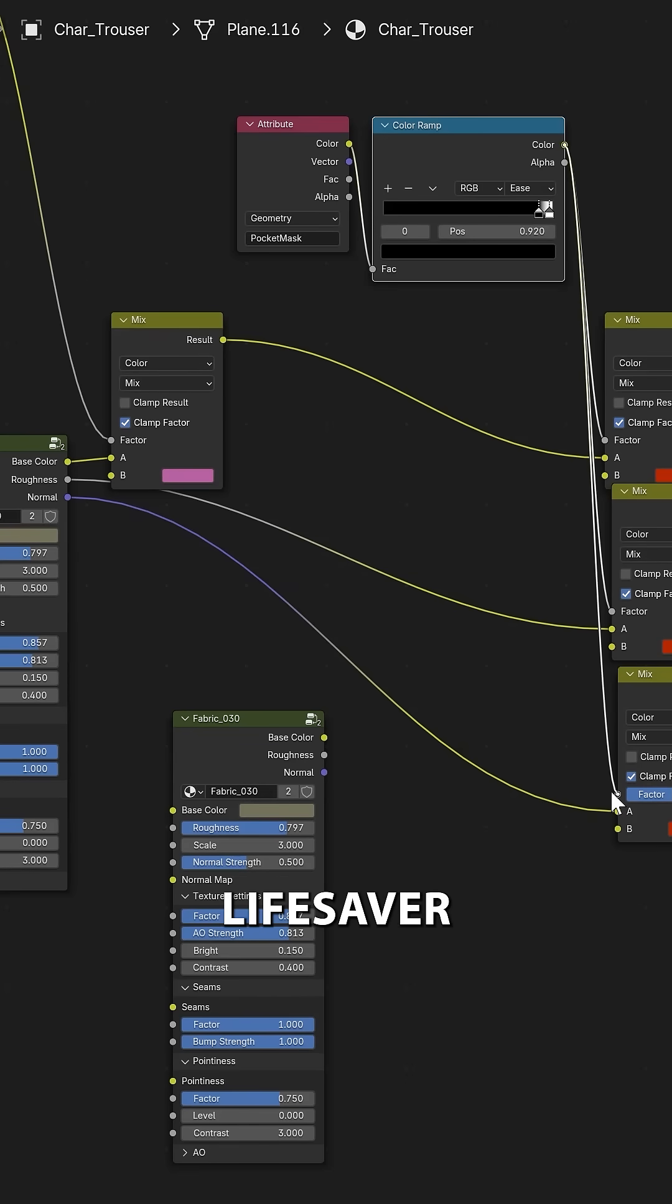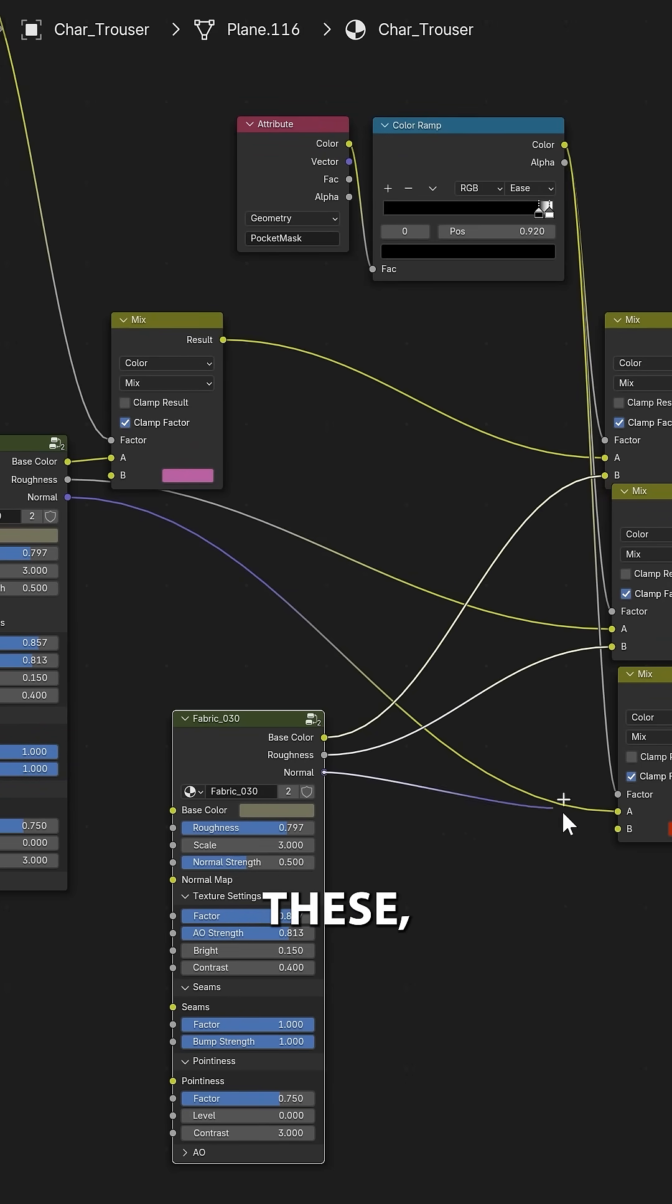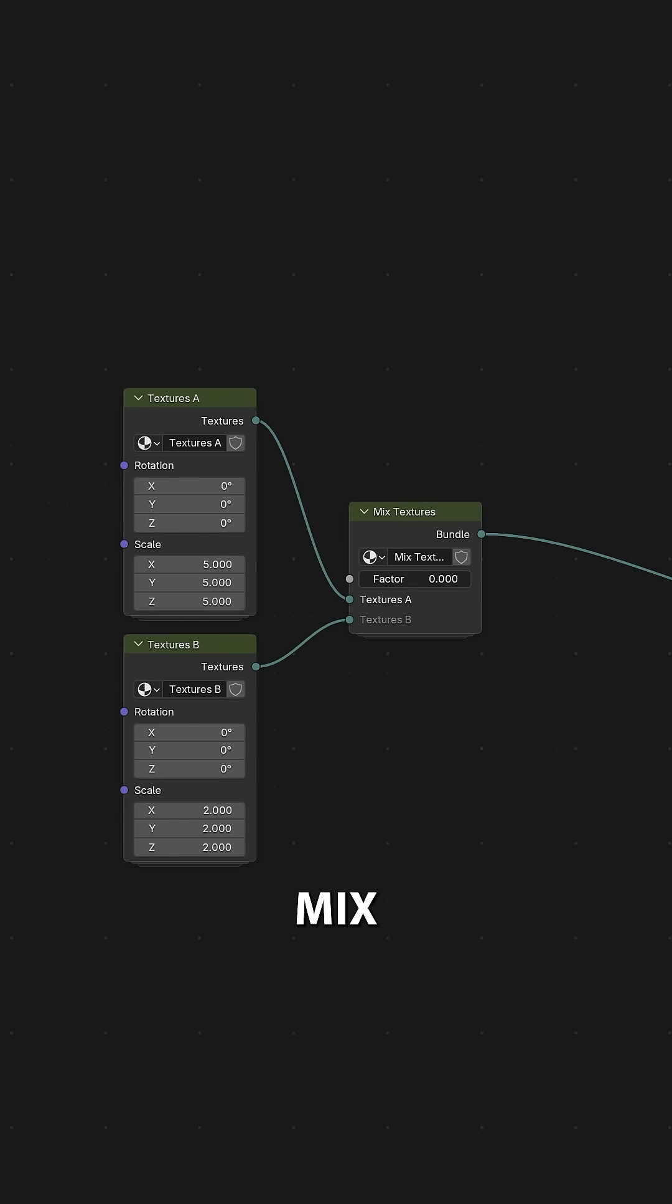This can especially be a lifesaver if you're working a lot with PBR textures. You constantly have to mix these and if you're mixing these you have to do this one by one, but now with this bundle we can bundle these together and mix them all as a single unit.